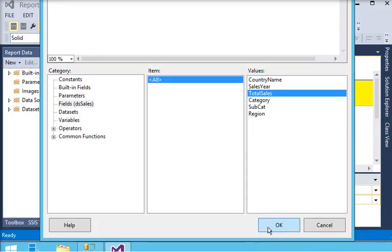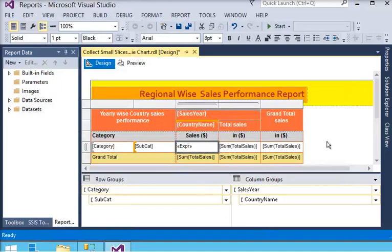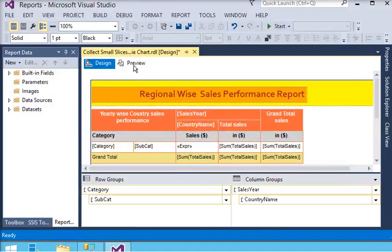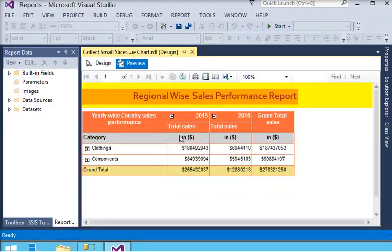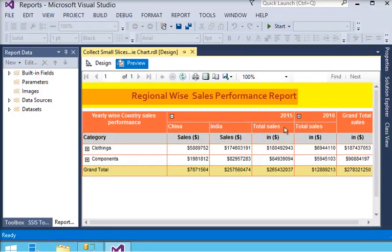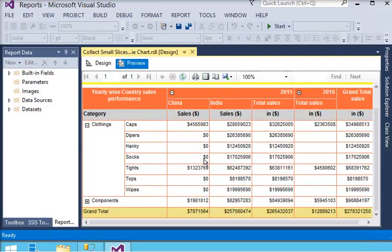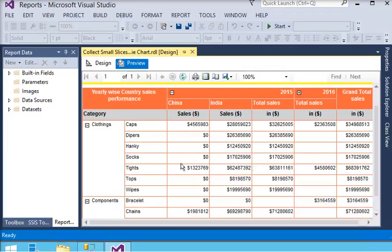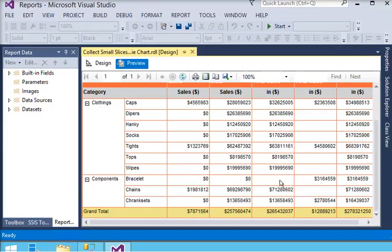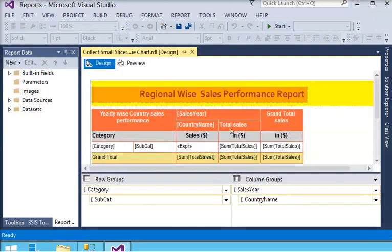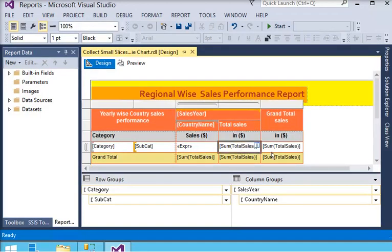Click OK, and now we are going to preview this report again. In the preview, you can see the sales in a year for a particular country, category, and subcategory. We are going to apply the same format and expression to the remaining cells.